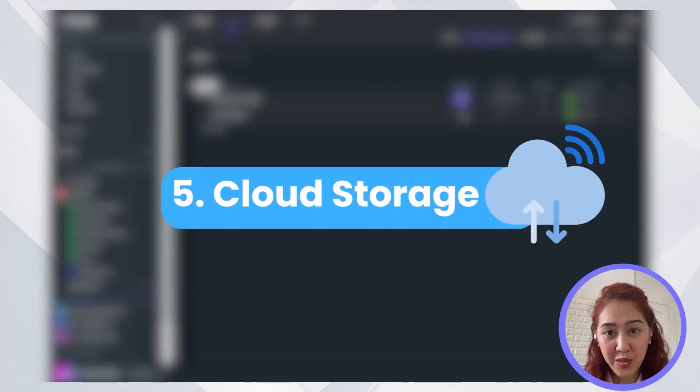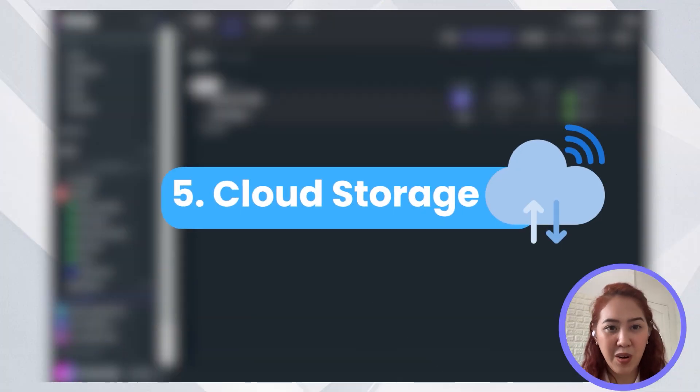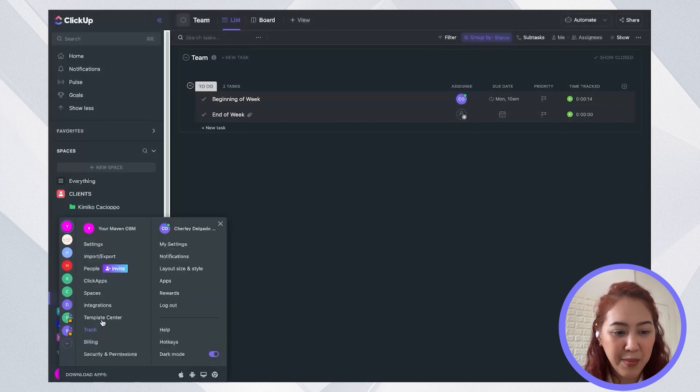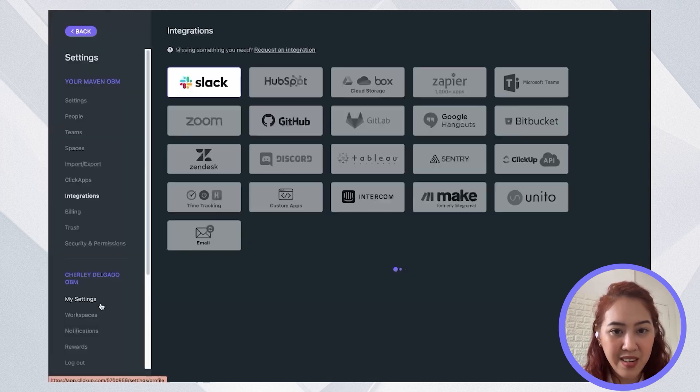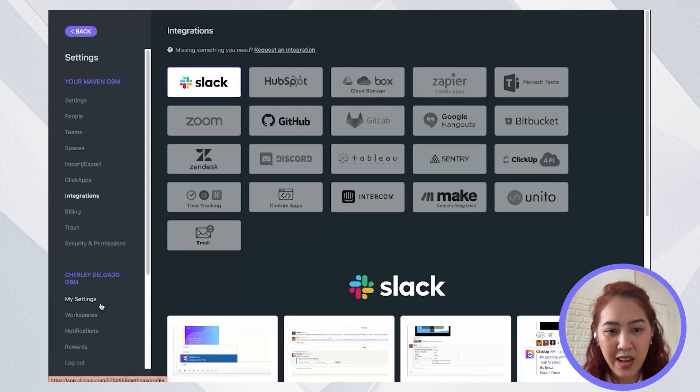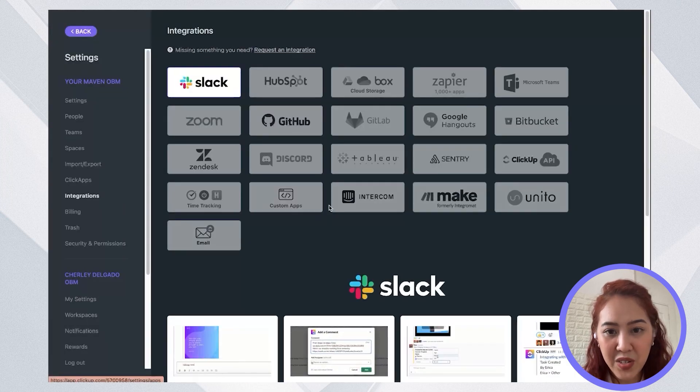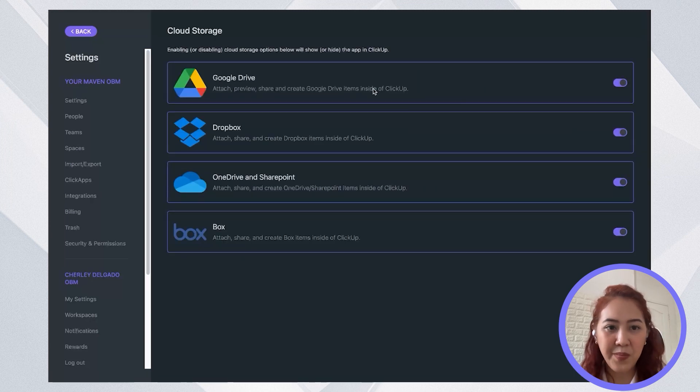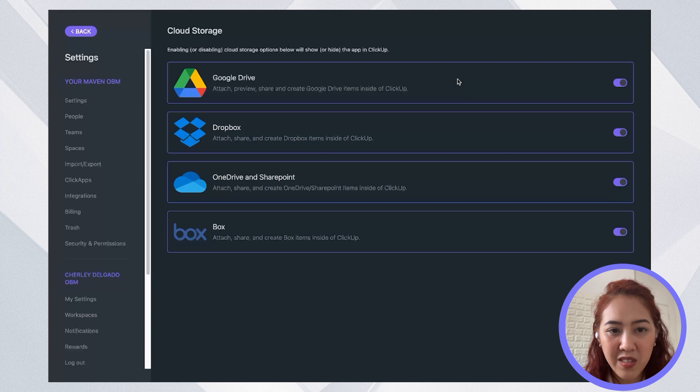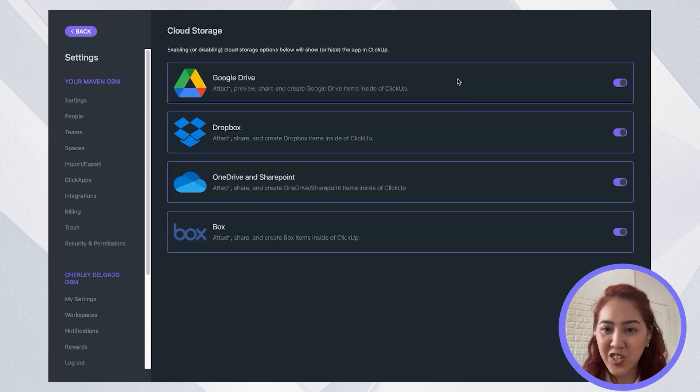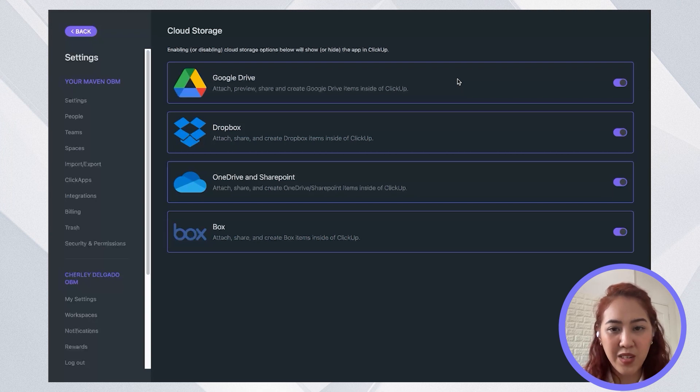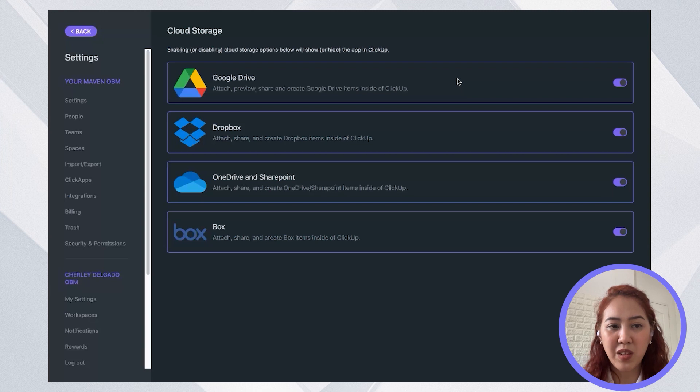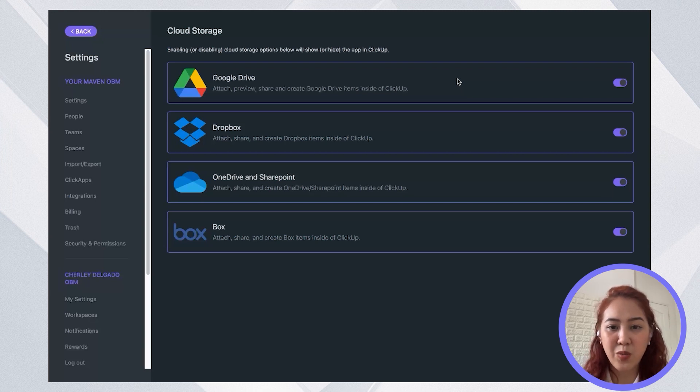So if you're also using Google Drive or Dropbox a lot, you'd be happy to see that we have integrations with those cloud storage in ClickUp. So make sure that these are all enabled so that you can go ahead and attach them to items inside of ClickUp. So whenever you put a Google Drive link, it will show up as a clickable link that will be open right inside your Google Drive.